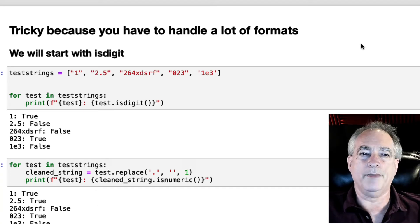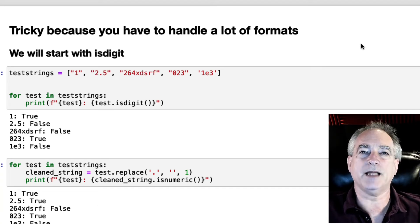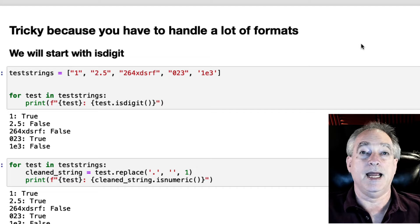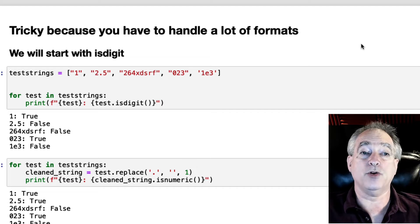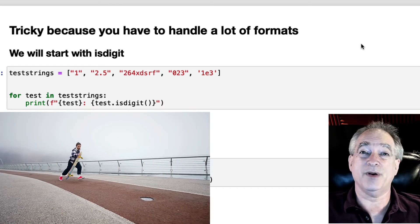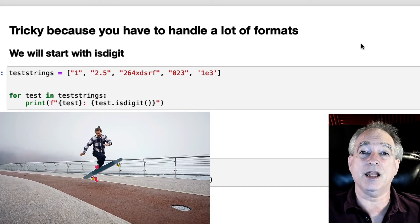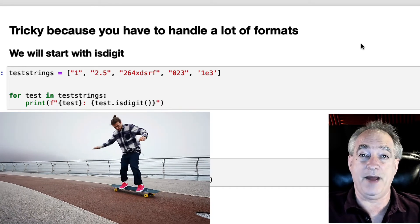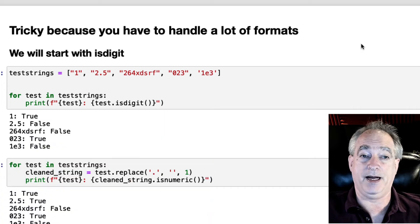All right, in this video, I'm going to go through how to check if a Python string is a number. And that could be a float or an int. This is tricky because there are a lot of formats you have to think about here.